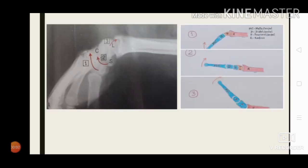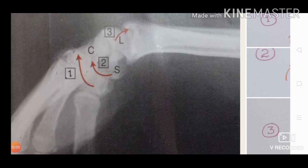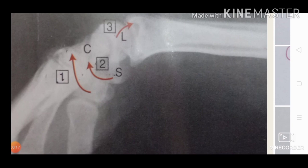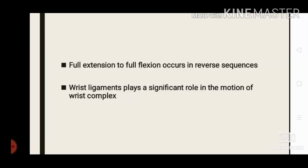Summarizing all three sequences: the distal carpal row moves on the fixed proximal carpal row; then the capitate-scaphoid ligament tightens so the distal carpal and scaphoid move as a combined unit on the fixed lunate and triquetrum; then the scaphoid-lunate ligament tightens and all carpals move as a solid unit on the fixed radius and TFCC. Full extension to full flexion occurs in reverse sequence, and wrist ligaments play a significant role in the motion of the wrist complex.